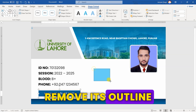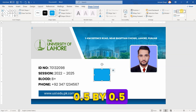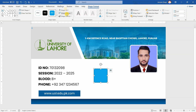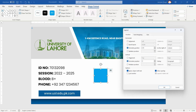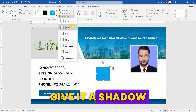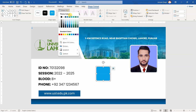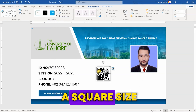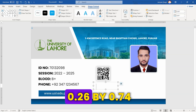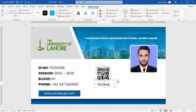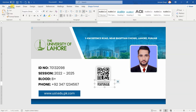Now, draw another rectangle and remove its outline. Set its size to 0.5 by 0.5. Position it between 2.43 and 1.46. Give it a shadow. Now, insert the QR code — make sure the QR code is also in a square size. Next, draw a text box, remove its fill and outline. Set its size to 0.26 by 0.74.